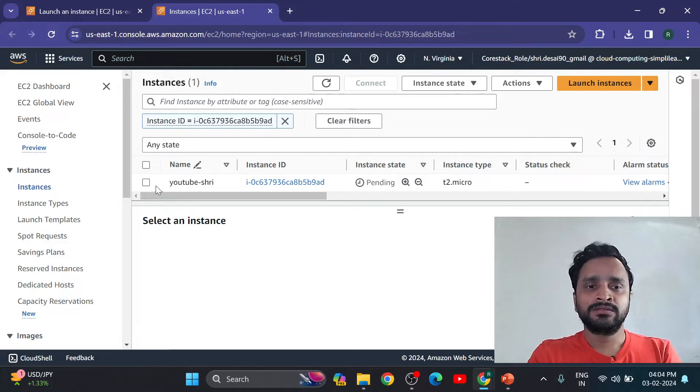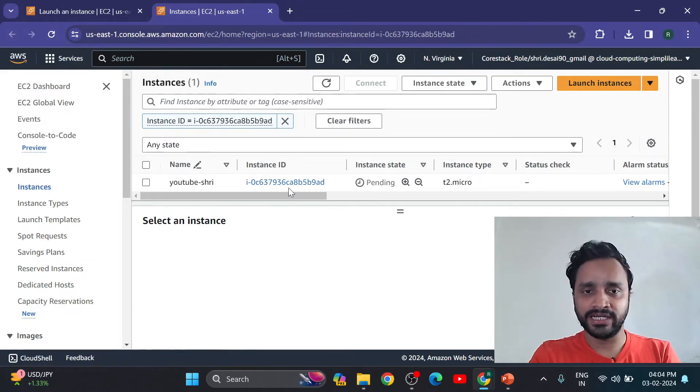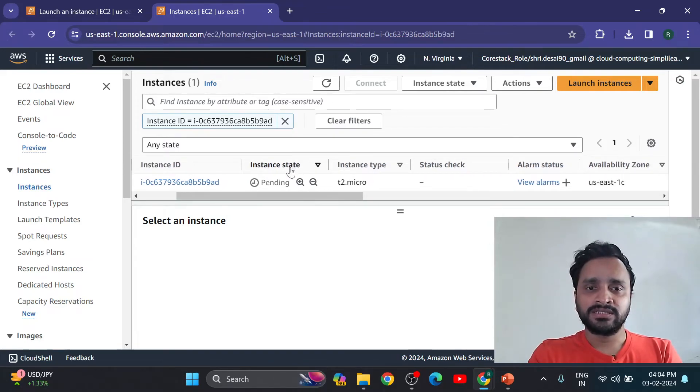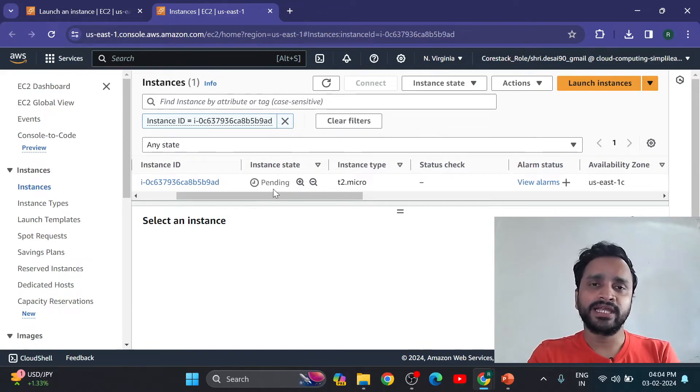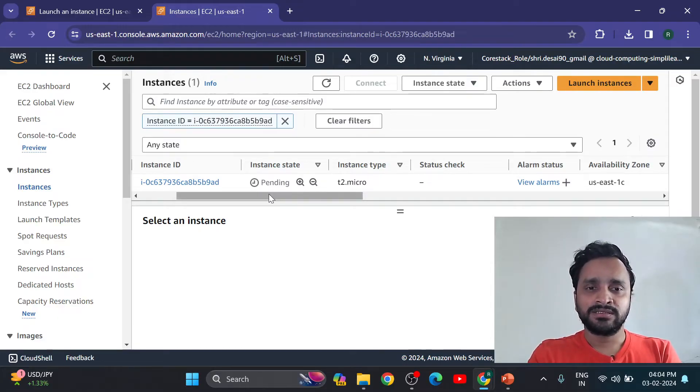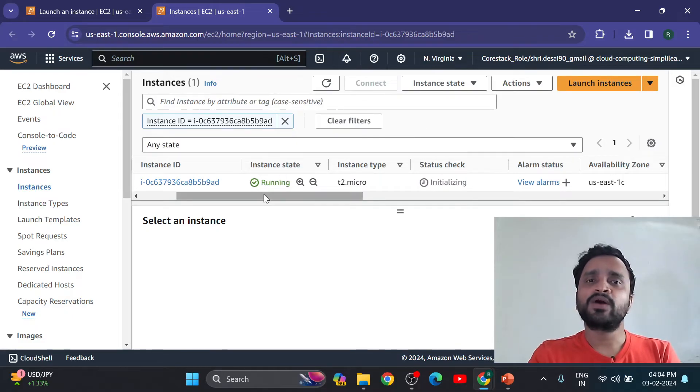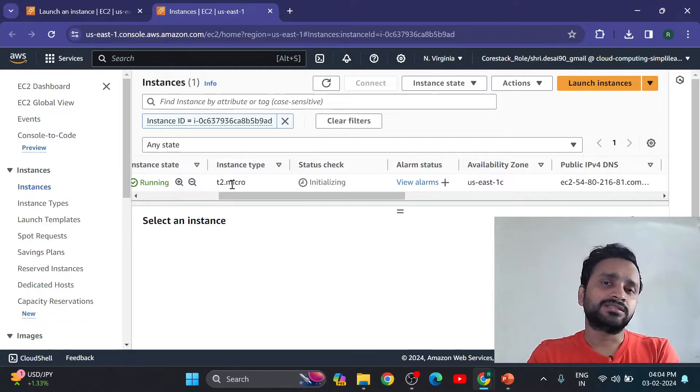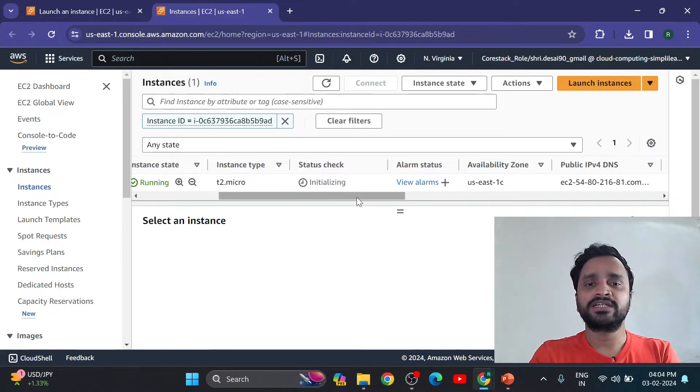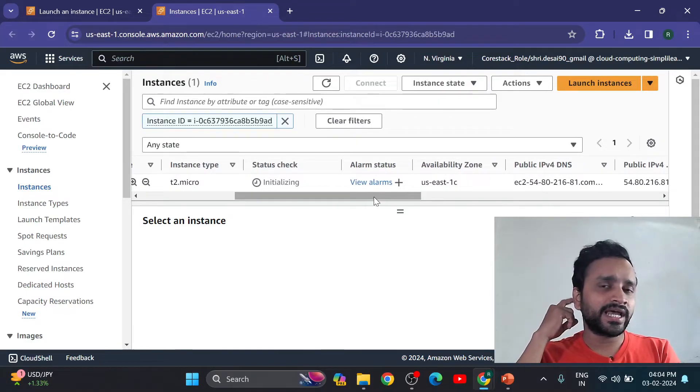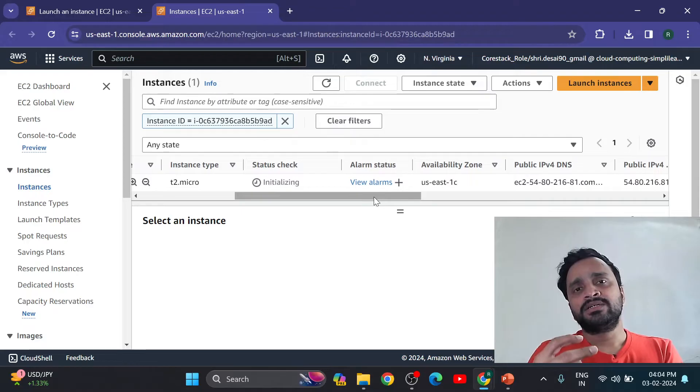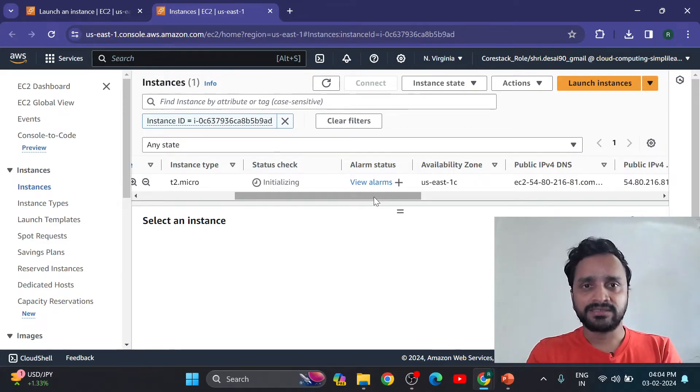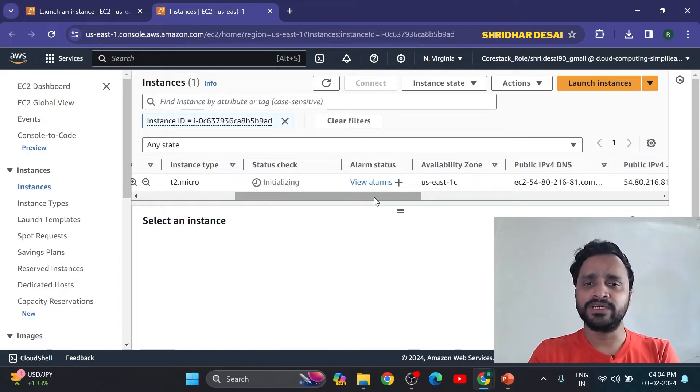Okay, so youtube-shri instance ID - my instance ID is this one which is very complicated. Instance state is still pending. It will take hardly 30 seconds. Refresh. And now running - my instance is running. Instance type what I have taken is t2 micro. Status check is still initializing. It will take more time. Entire instance creation will take 30 seconds properly. It depends on your internet speed also.